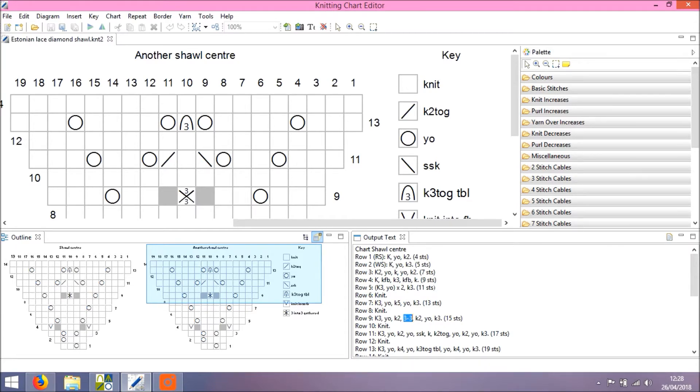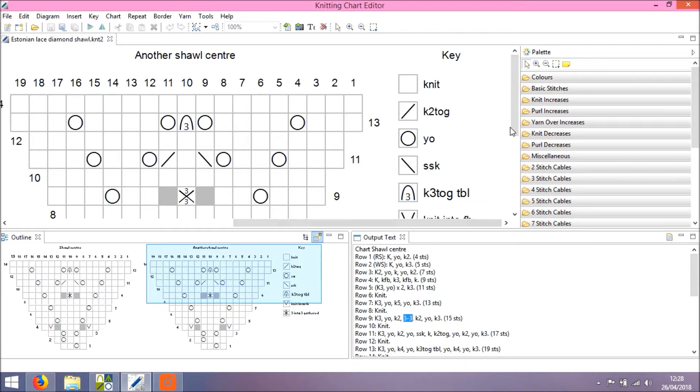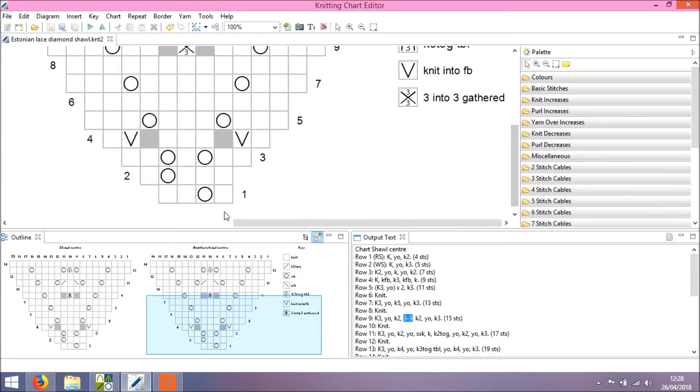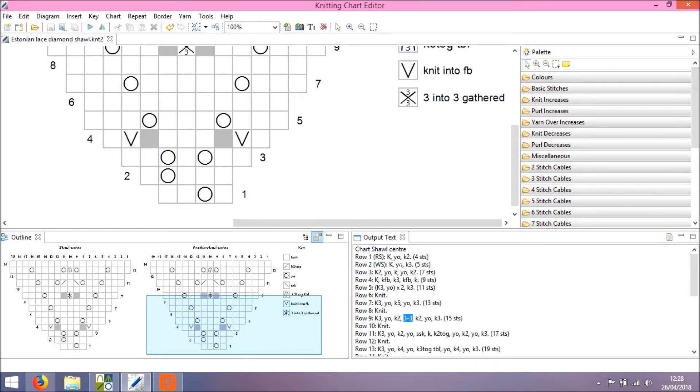we can see the knit front and back and the 3x3. And also worth noting, if you see my row 1, we have K for knit, yarn over and knit 2. And that K is denoting a single stitch. So knit 1 is denoted by just the letter K.